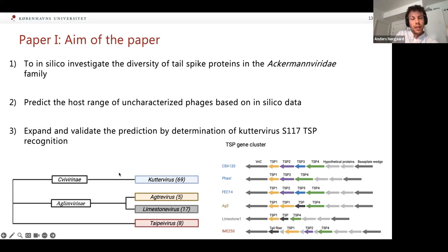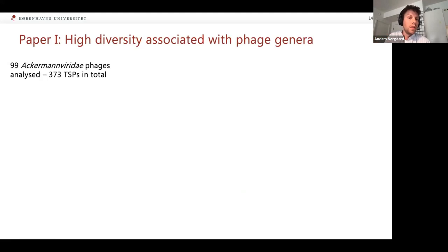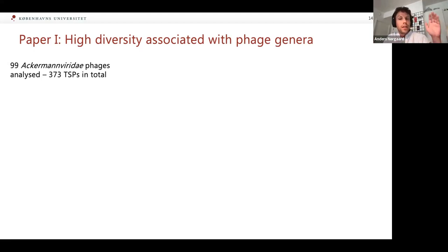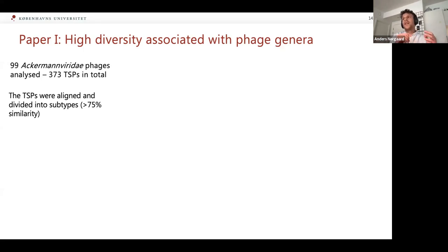On the left you can see the taxonomy of the phages used in this study and the number of phages per genus. On the right you can see the conserved tail spike gene clusters in different phages, along with some diversity. What we did was extract the genomes of 99 Ackermannviridae phages and locate the tail spike gene cluster, finding a total of 373 tail spikes. We aligned all tail spikes 1, 2, 3, and 4, and grouped them into subtypes if they were more than 75% identical, reasoning that above 75% identity they should bind to the same receptor.